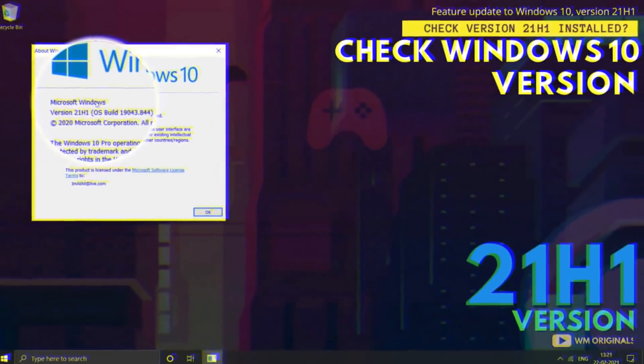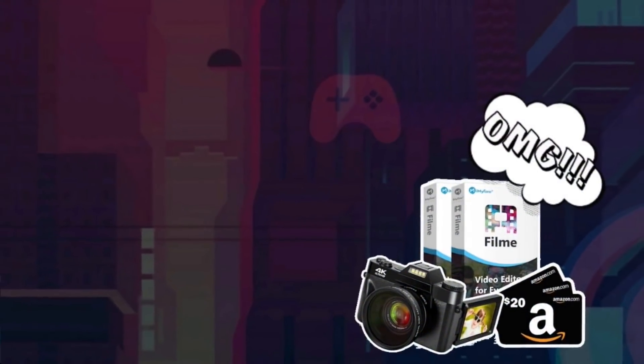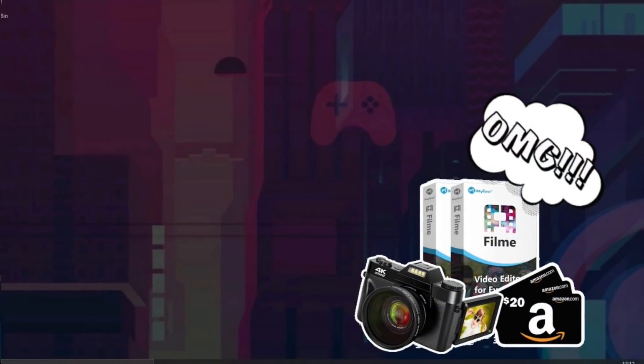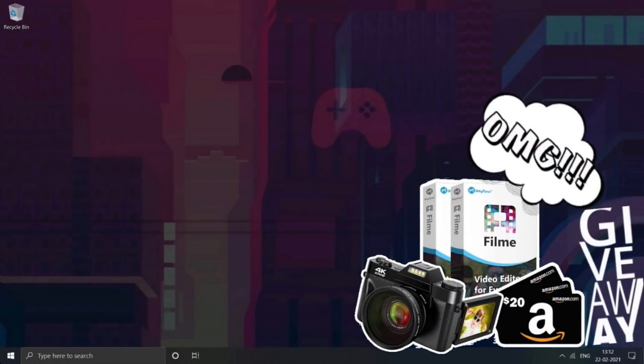This is a tutorial on how to check if Windows 10 21H1 is installed on your PC or not, featuring a special giveaway by iMyPhone FilmMe on completing 500 subscribers.